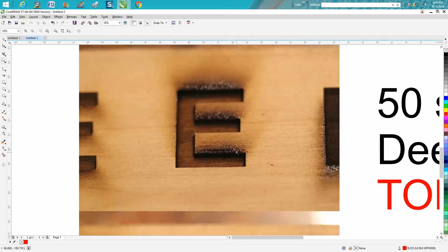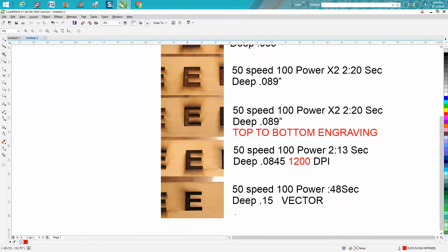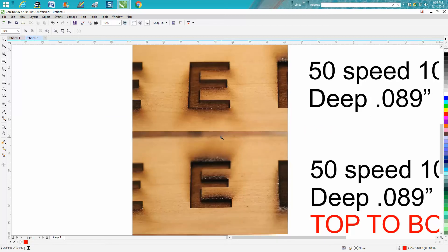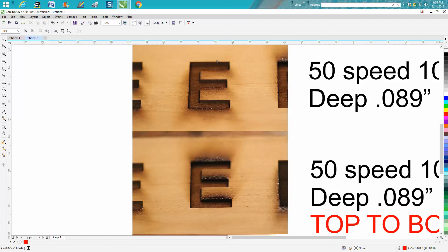These are exactly the same, and a lot of times you can see the smoke residue going this way where there's really no smoke residue here. So if you did bottom-up engraving, you might not get any smoke residue on your next word, whereas with top-down you're gonna put smoke on it.